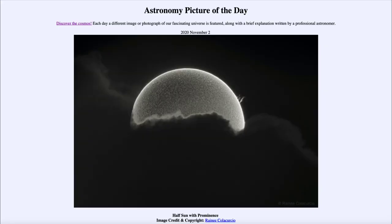Greetings and welcome to the introduction to astronomy. One of the things that I like to do in each of my introductory astronomy classes is to begin the class with the astronomy picture of the day from the NASA website.